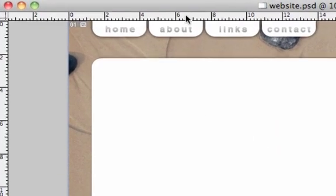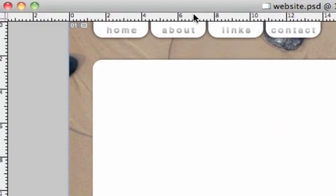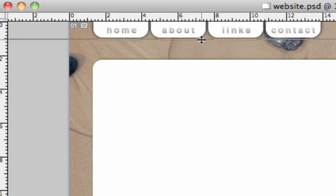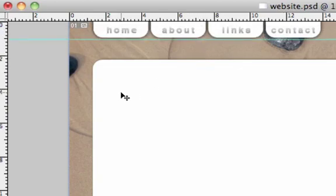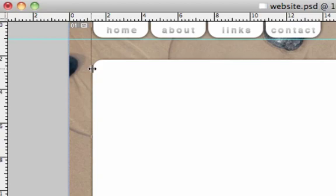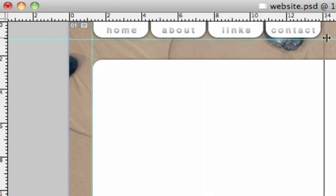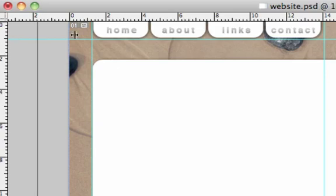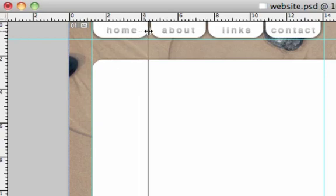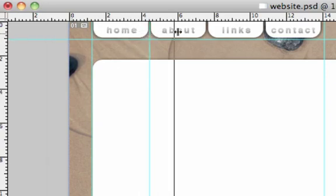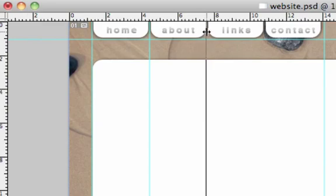So to insert a guide we drag down from the ruler and there we go we've got a guide. Drag across from the ruler. Got a guide at the side there and a guide at the side there. We want one in between each button so that each button has a box around it.